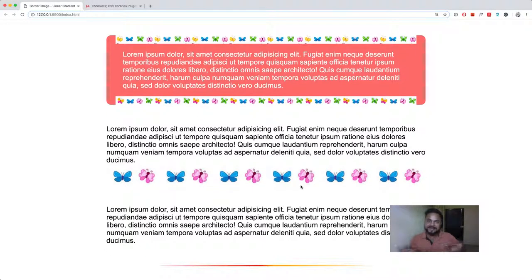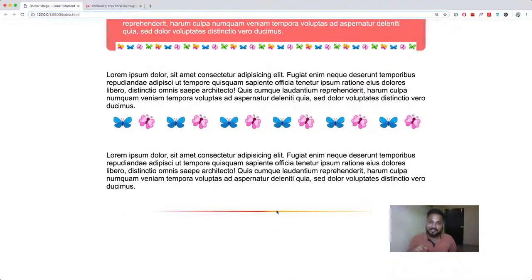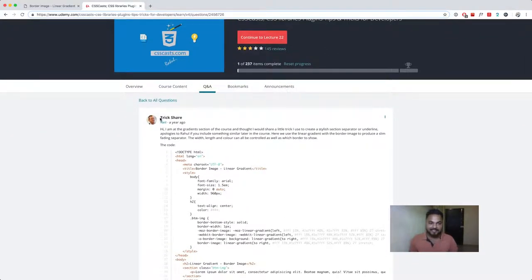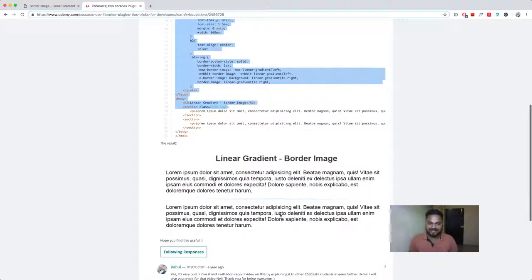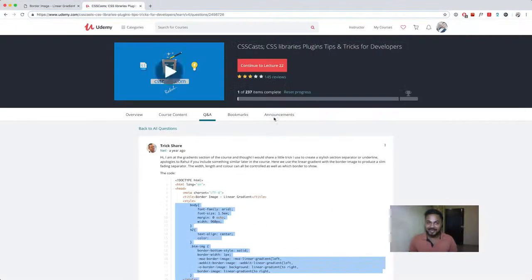I'll show you how to use this butterfly image to create a divider between your articles or blogs. So if you're writing a blog about butterflies and want your blog to be separated by a cool butterfly divider, this is how you can do it. It's not specific to butterflies — you can use almost any kind of image to create that divider. Next up, we're going to talk about this gradient divider. Credit for this goes to one of my awesome supporters on CSS Cast, Neil, who shared this trick.